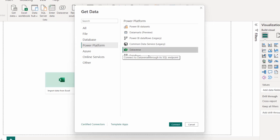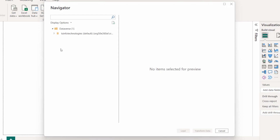In the Get Data window, click on 'Power Platform' and you can see Dataverse listed there. Click on it and then click the 'Connect' button. This will redirect you to the Navigator page, which displays all the environments you have in Power BI.